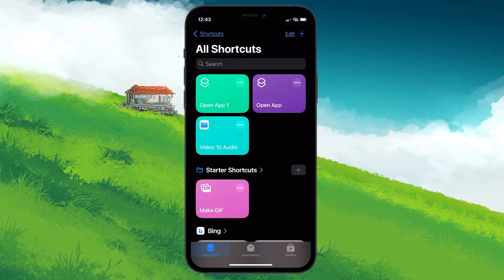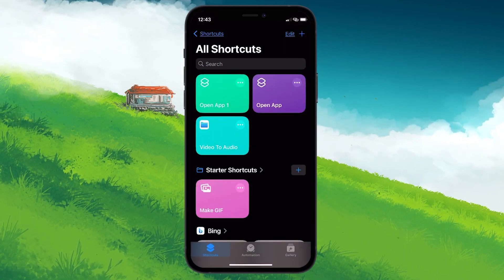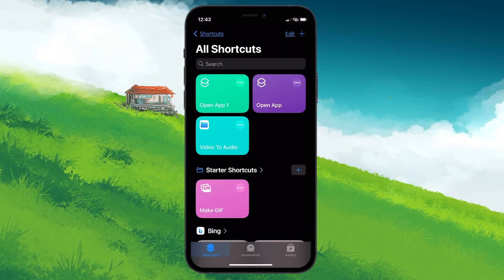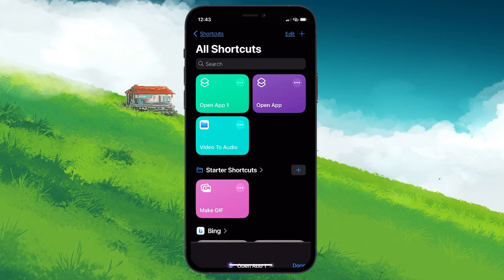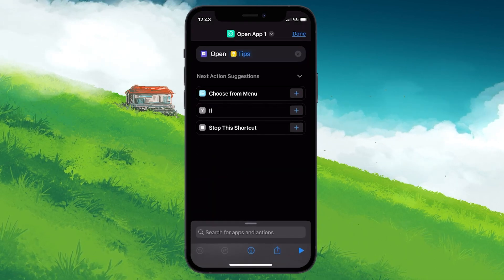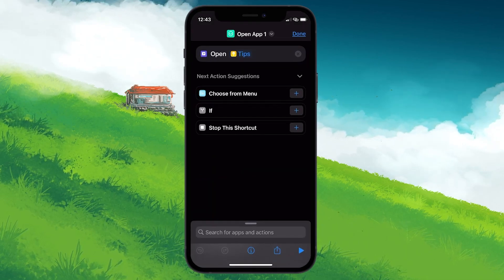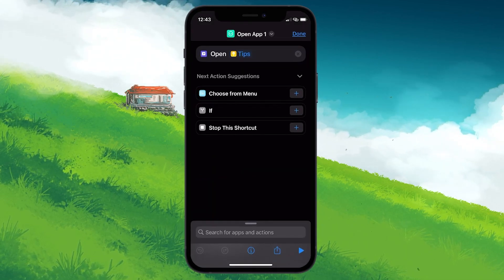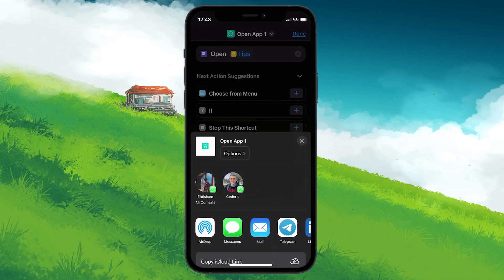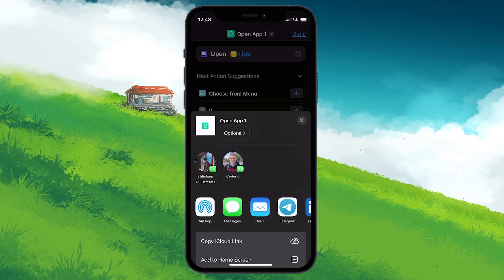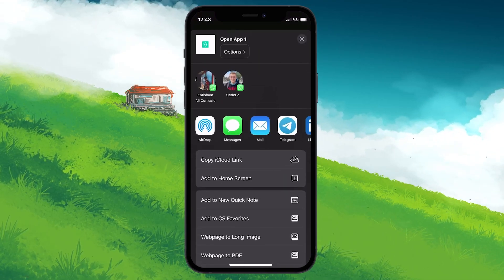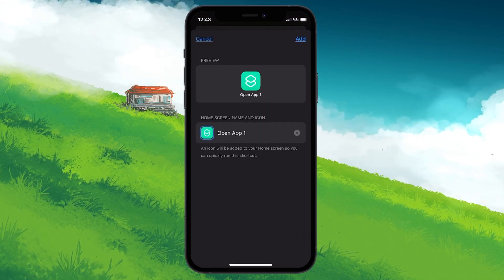Your new Open App shortcut is now available in the Shortcuts app. Tap on the three dots beside it and hit the Share button found in the lower right corner of your screen. Here, find and select the Add to Home screen option.